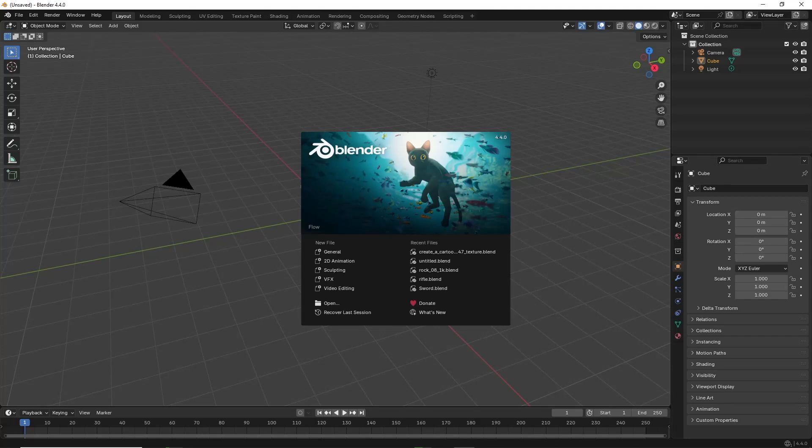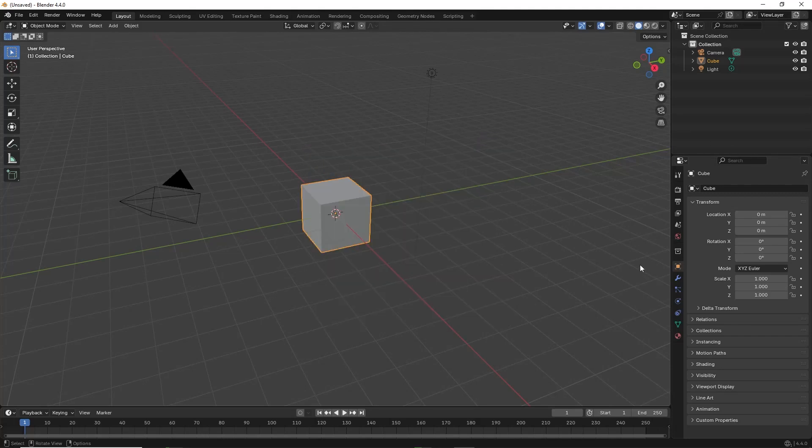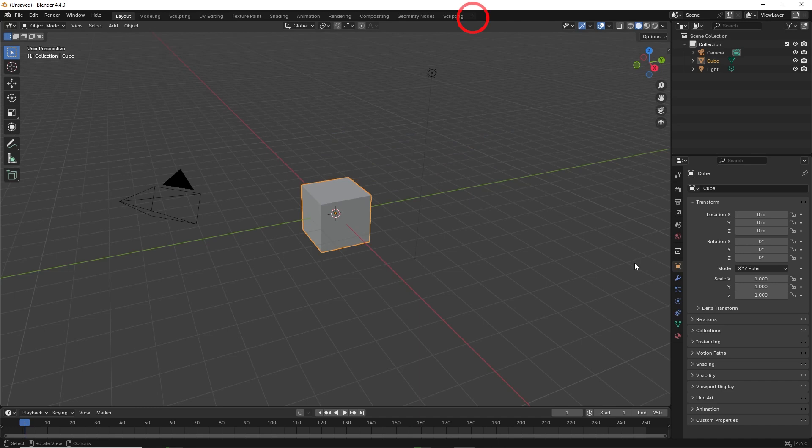Hello friends, in this video I'll teach you how to add audio waveforms to the layout screen in Blender 4.4.